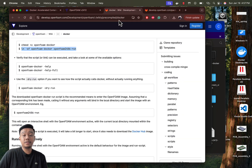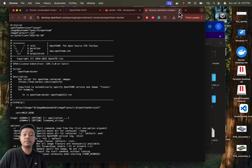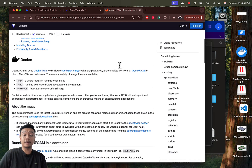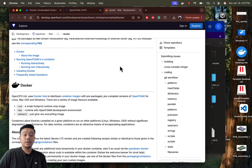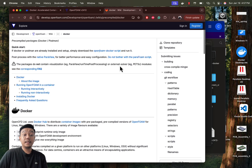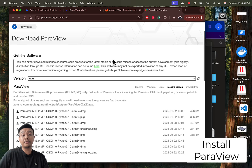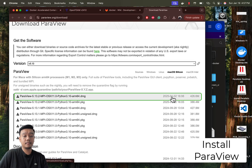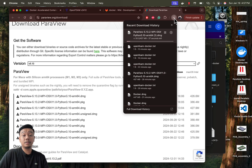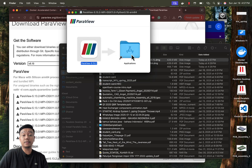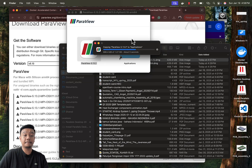Paraview, the post-processing software used to visualize OpenFOAM simulation data, is not included in the Docker installation version. You will need to download and install it manually by first visiting paraview.org, then downloading and installing your preferred version. Once installed, Paraview will allow you to analyze and display your simulation results effectively.